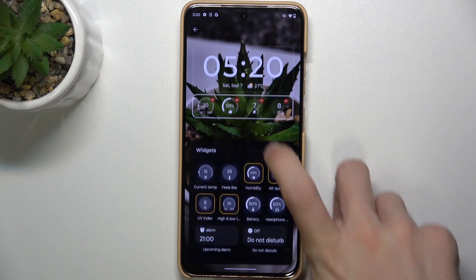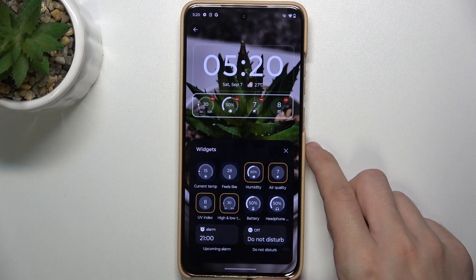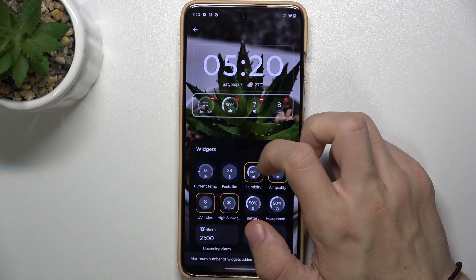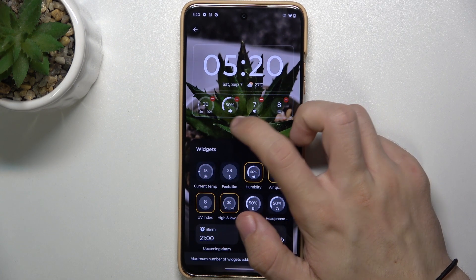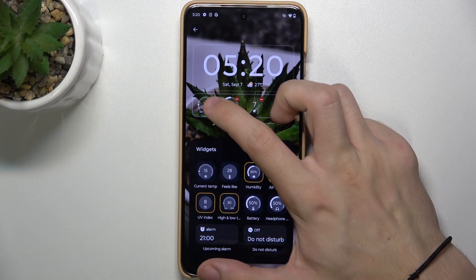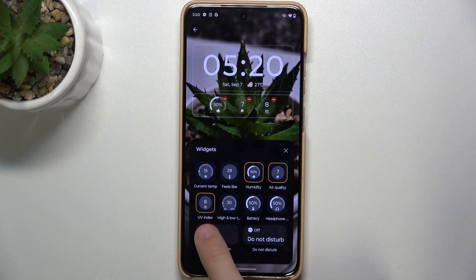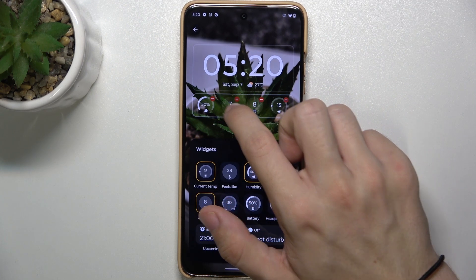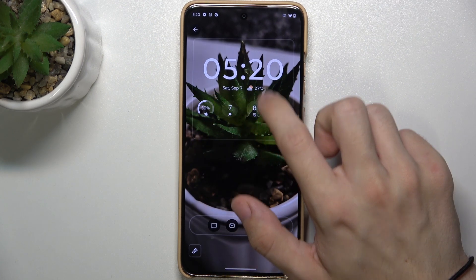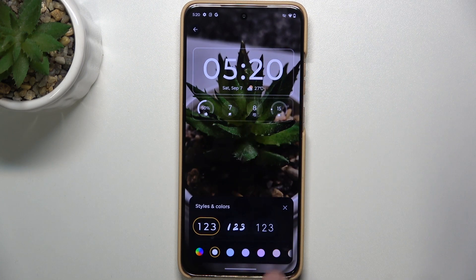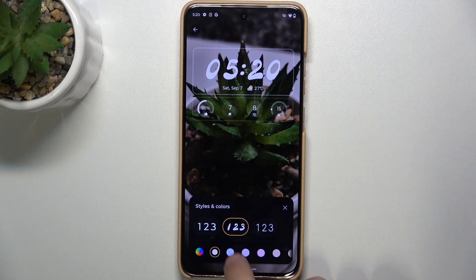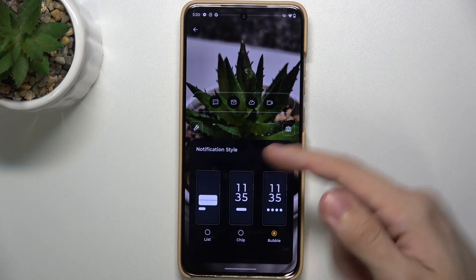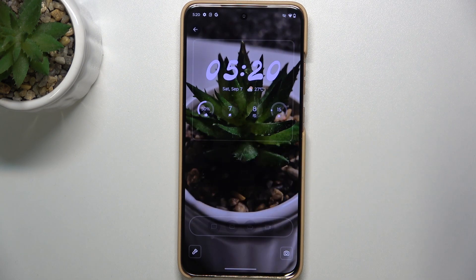You can also adjust the widgets. I'm gonna remove this one and add this one. You can also change the clock style, color, you can change the notification style and more.